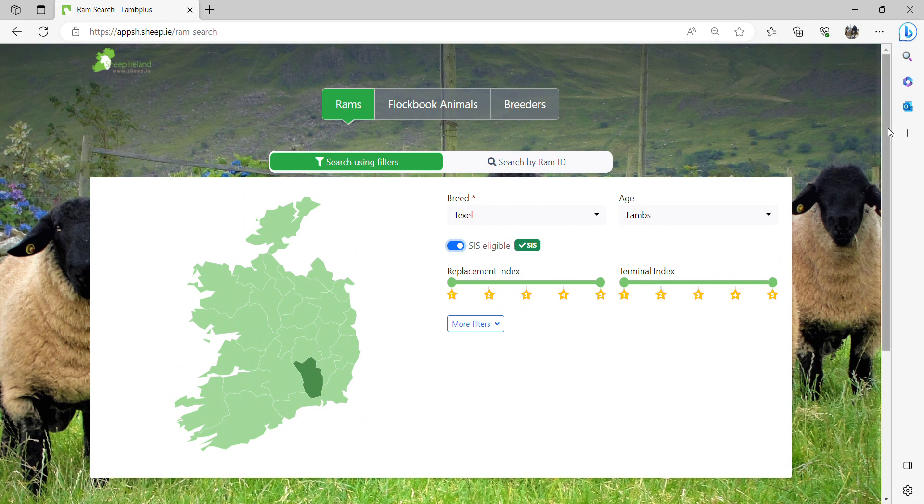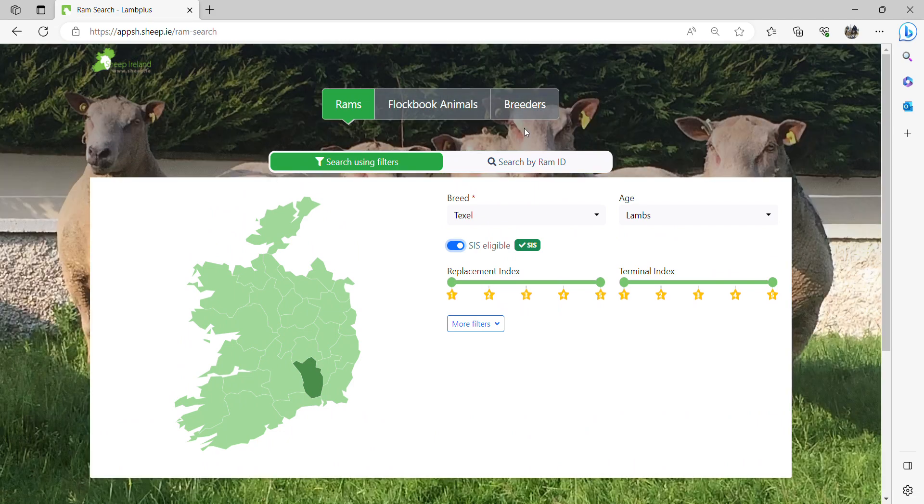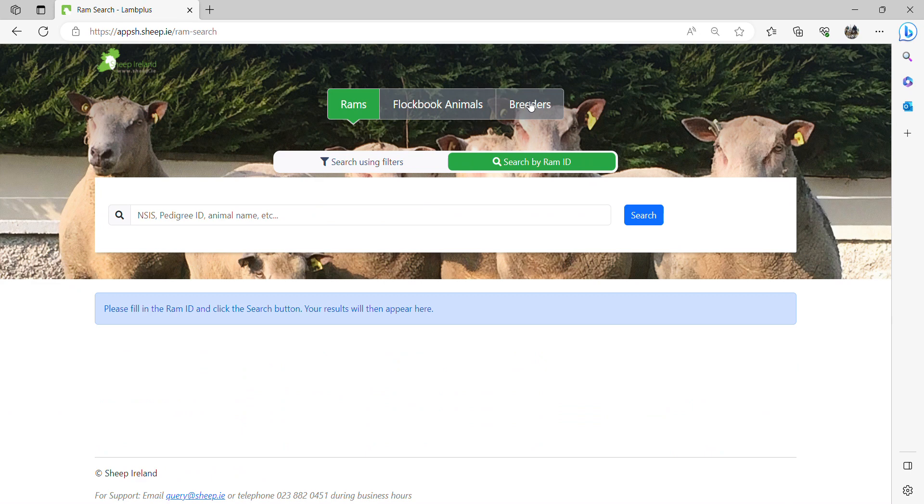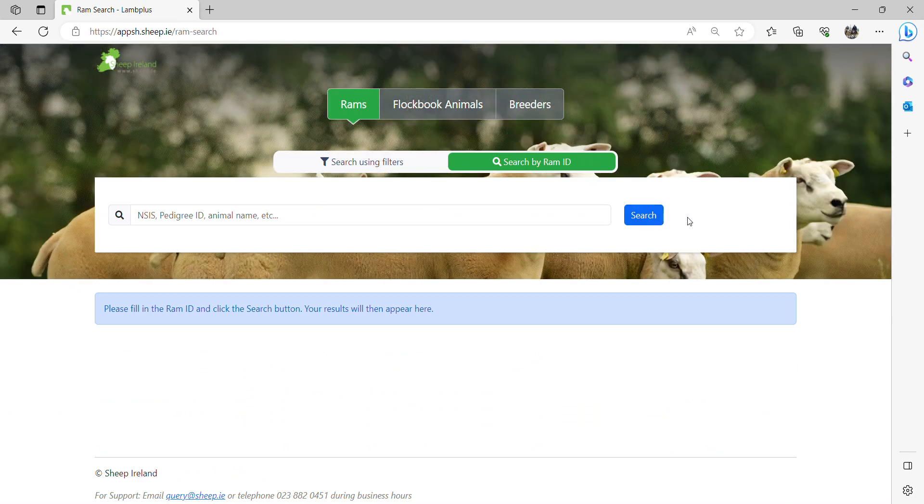If I want to select by animal, I will click here, and I will enter the ID of the animal, the name, or the information that they have, and I can search specifically for one animal.